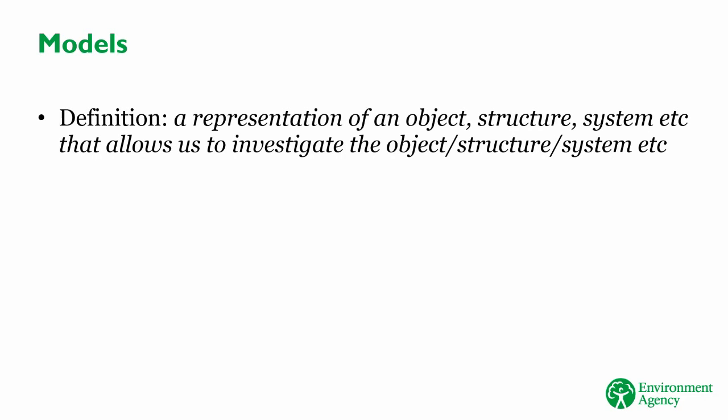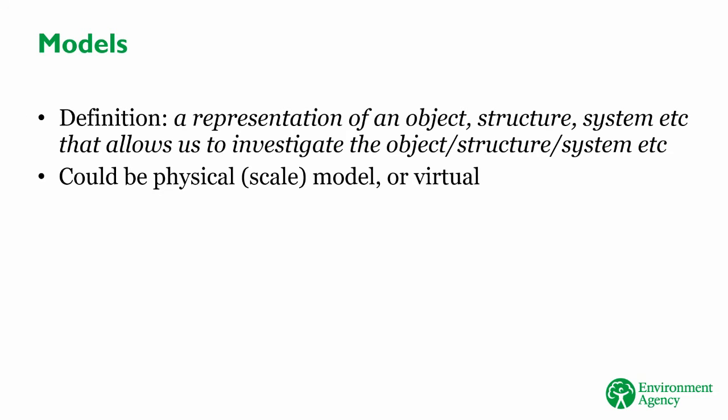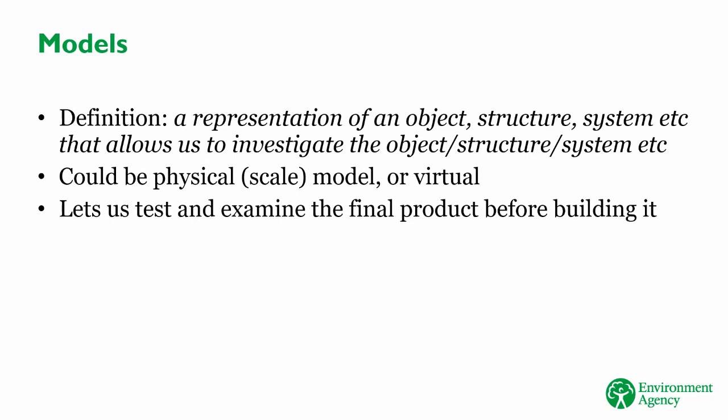When we want to build a new asset, maybe a collection of flood walls or a new pumping station, we only get one chance to build it and get it right. It's impractical to build a prototype somewhere to test the product and make sure it works properly. To do that, we have to build a model. A model is a representation of something. In this case, it could be a physical model, built to scale. Or it could be a virtual model, built on a computer in 3D. Either way, it's something that lets us examine the performance and operation of the final product, without actually building the product.